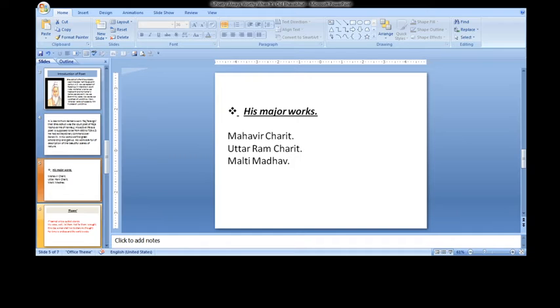His first play was Mahavira Charitha in which Bhavabhuti describes Ram's marriage, Ram's exile, Sita's abduction, and Ram's coronation in detail.